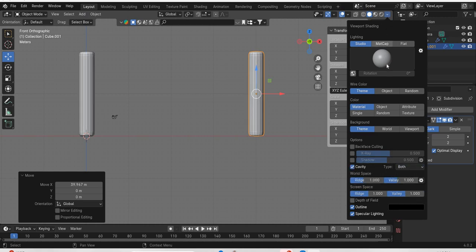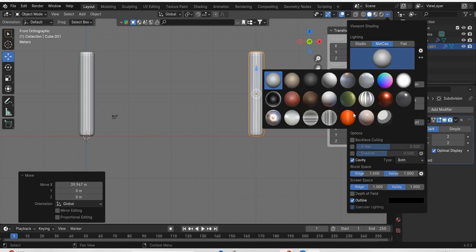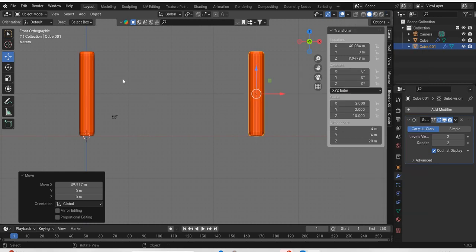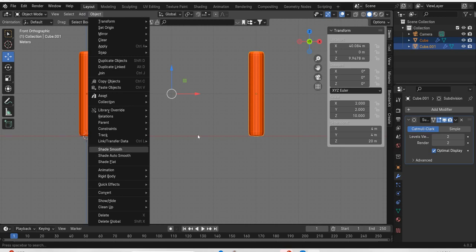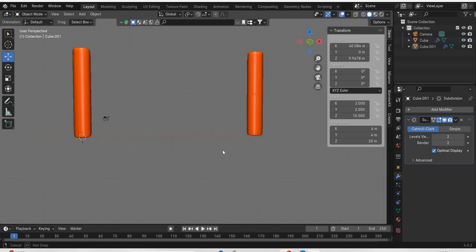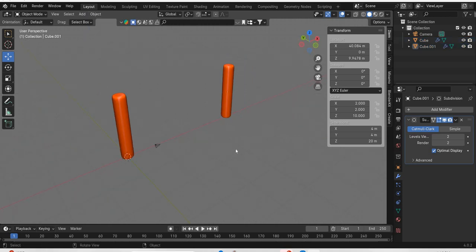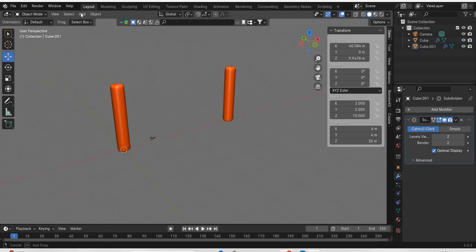Then we will go here and use cavity both. Go to matte cap and then use this material. Then select both of these and go to object, shade smooth. So these are our posts.